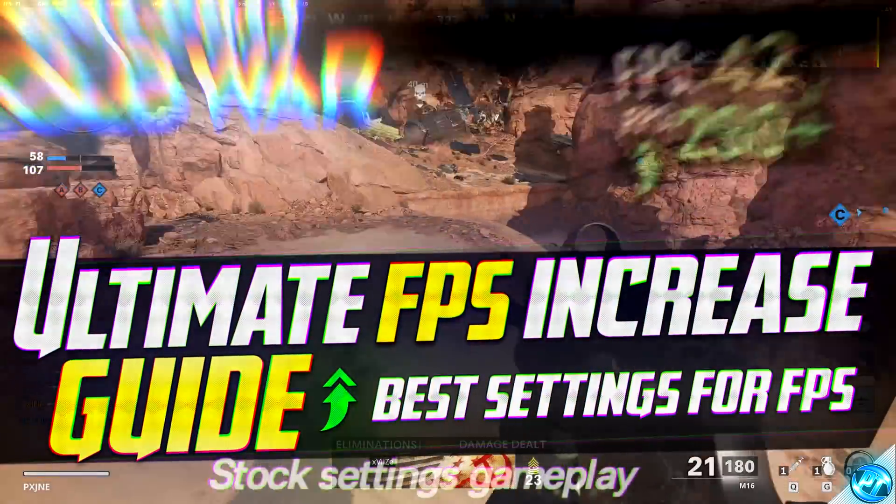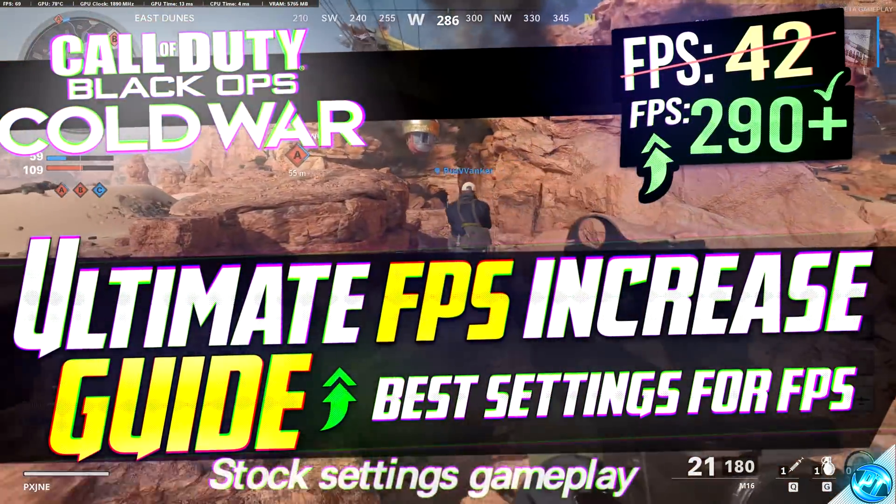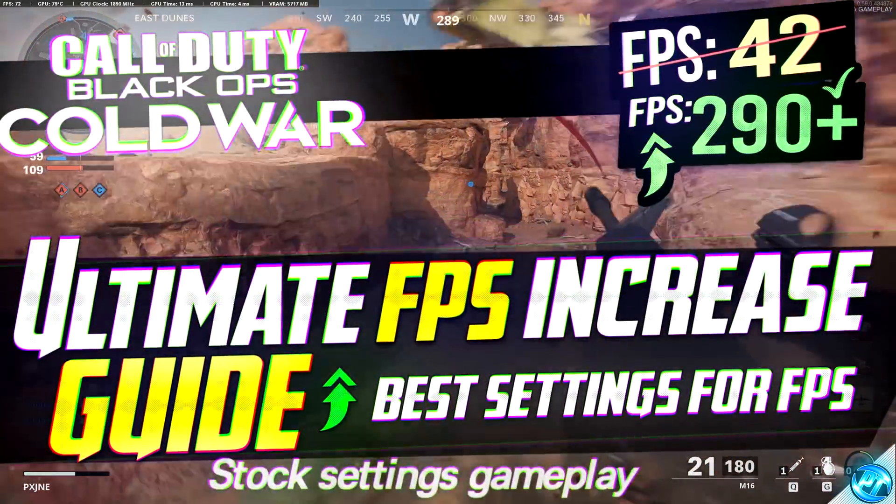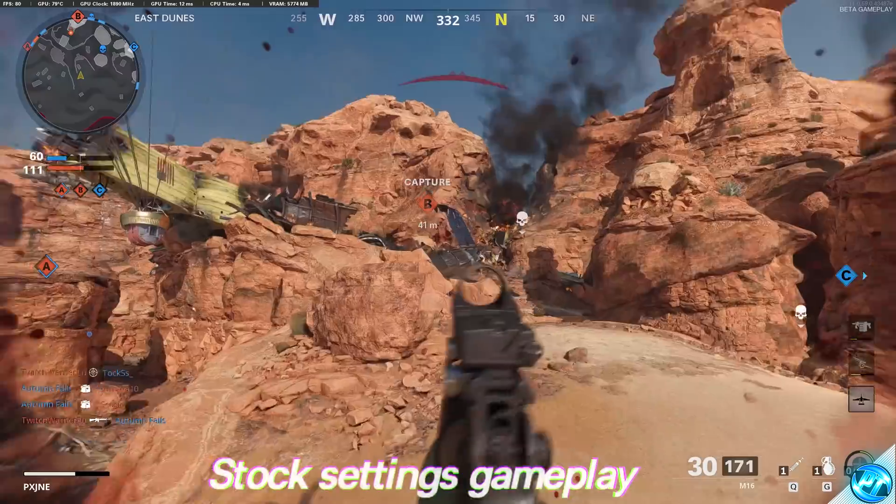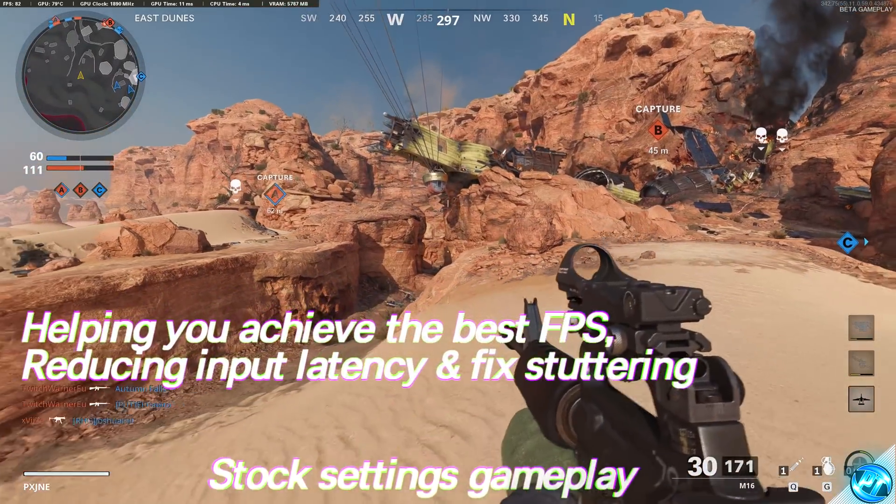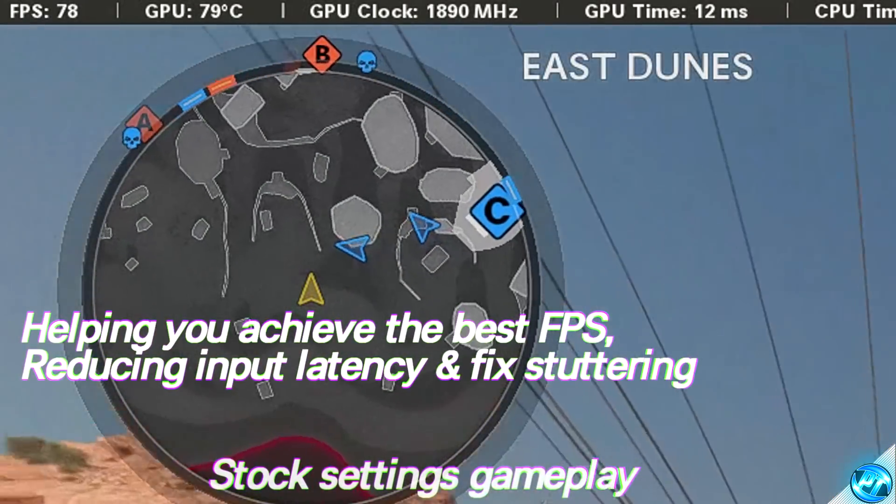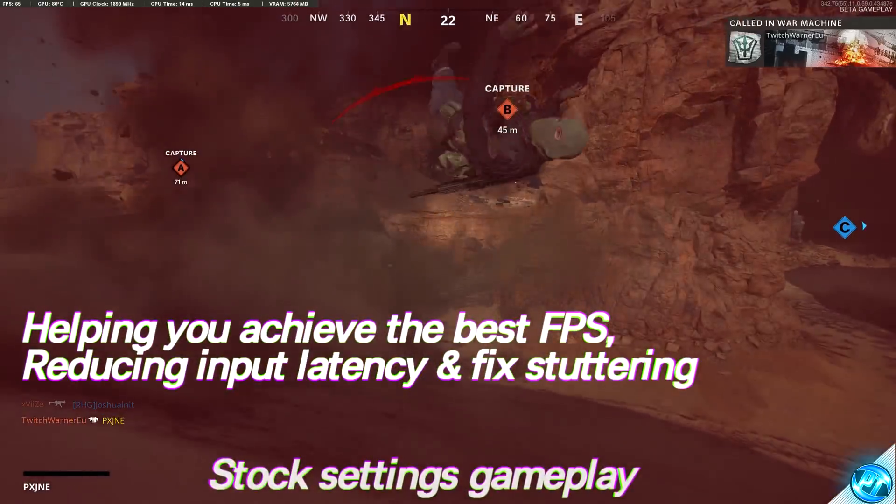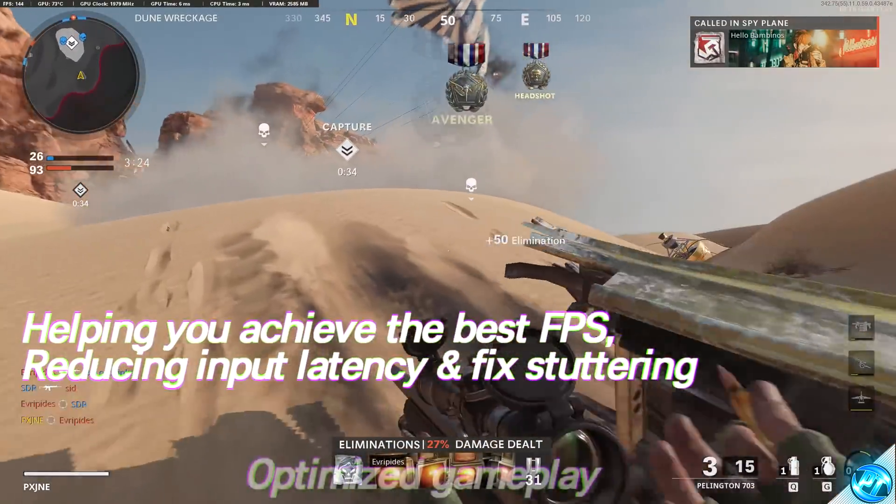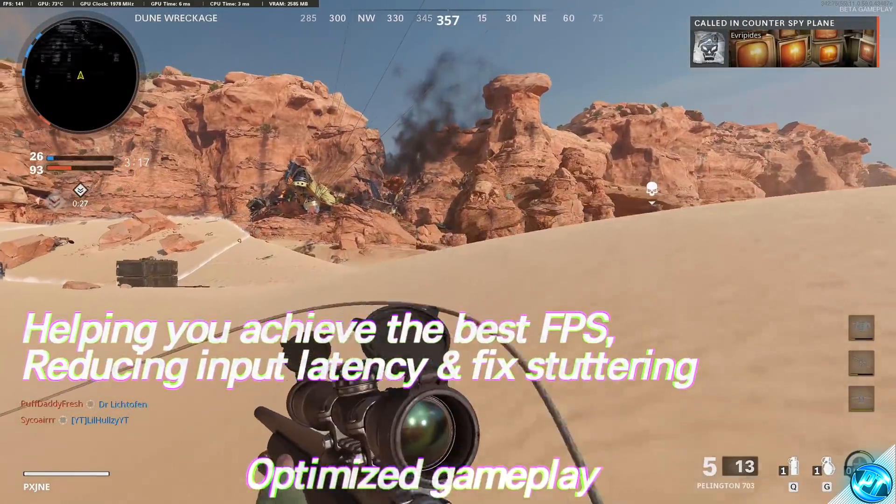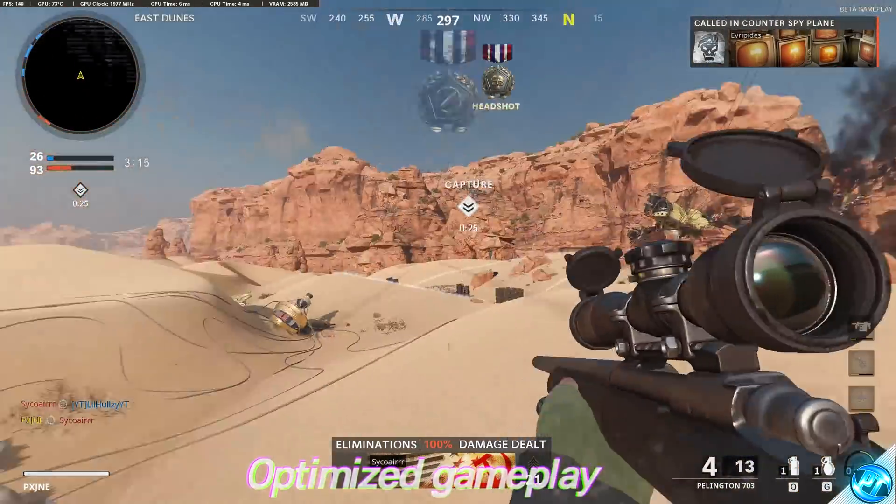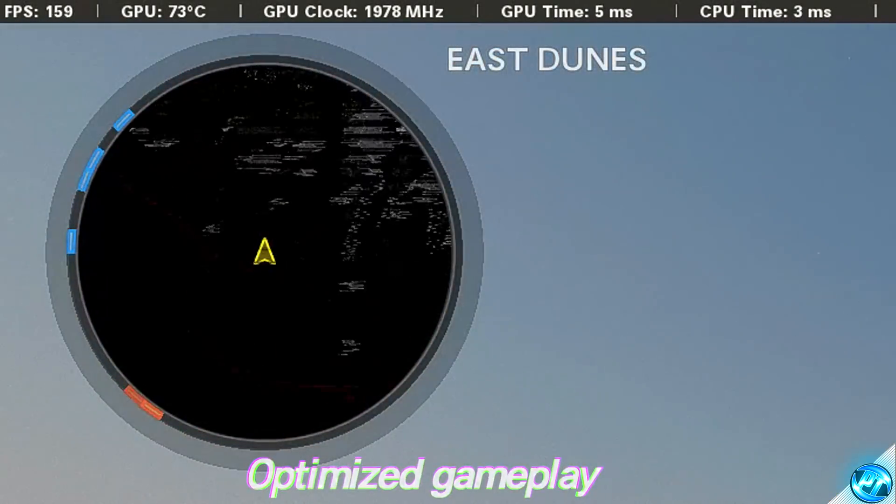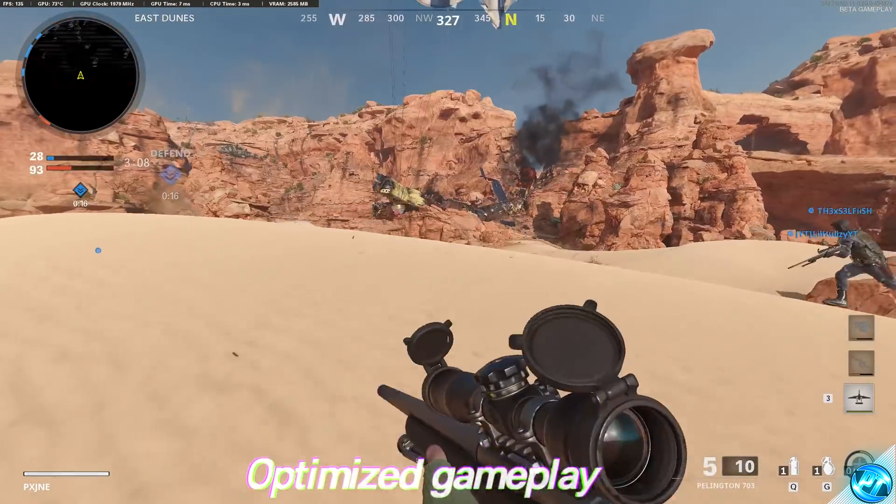How's it going everyone, it is Pangino here and today I'm going to be bringing you guys the ultimate guide to increasing your FPS on the Call of Duty Black Ops Cold War Beta. Most of the settings shown inside of this video will also correspond to the game when it fully releases.